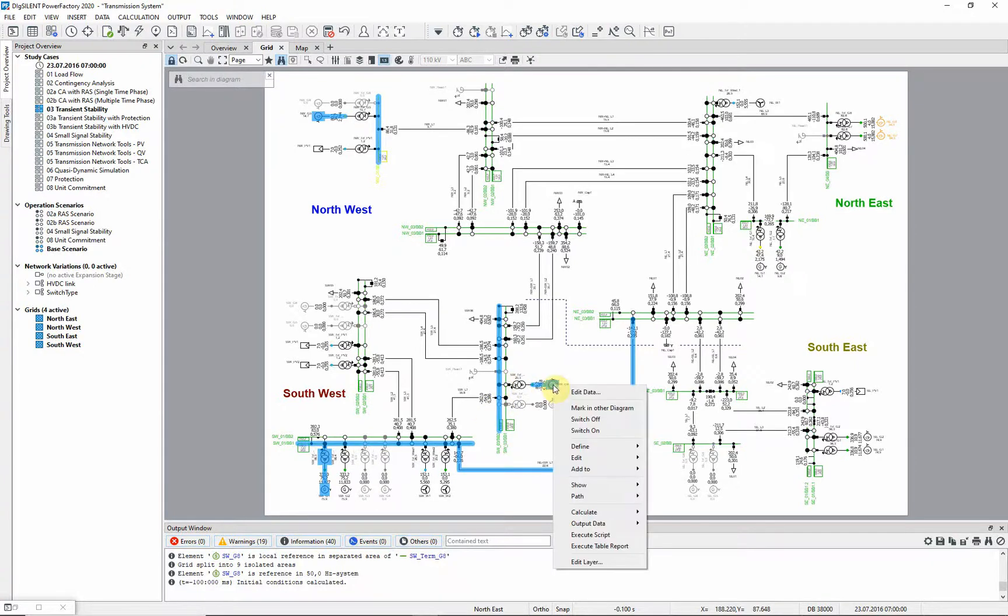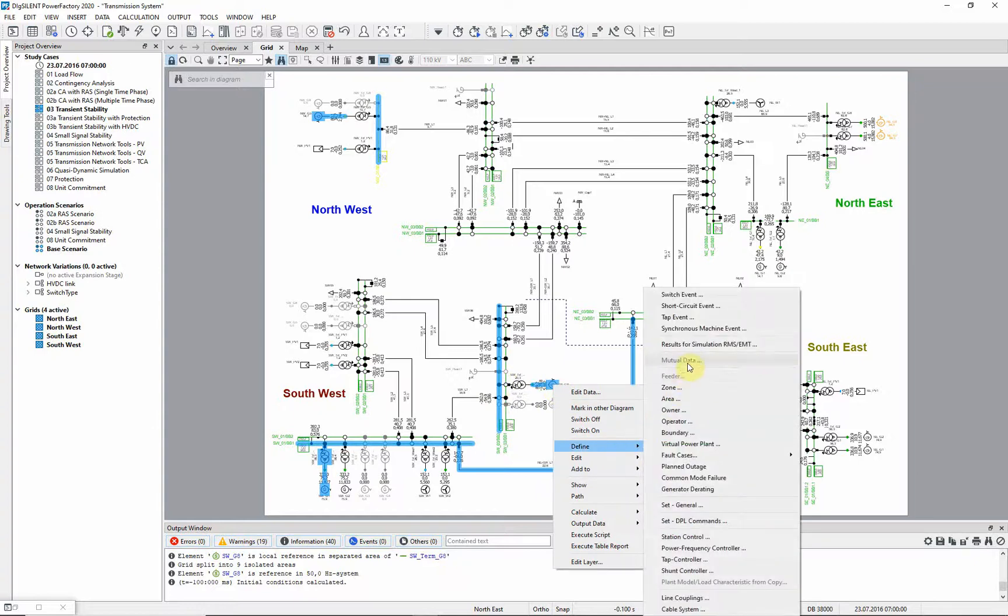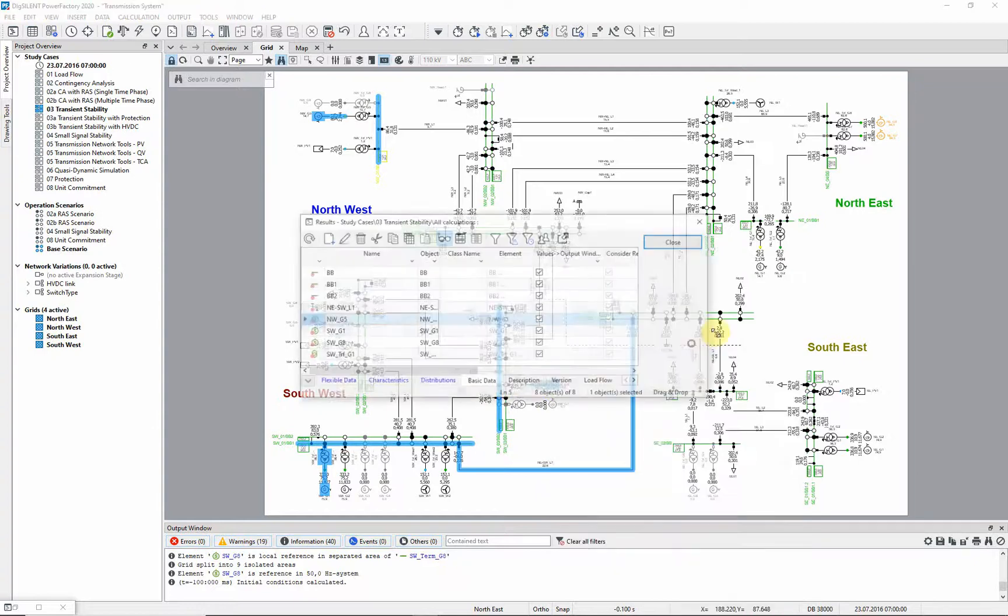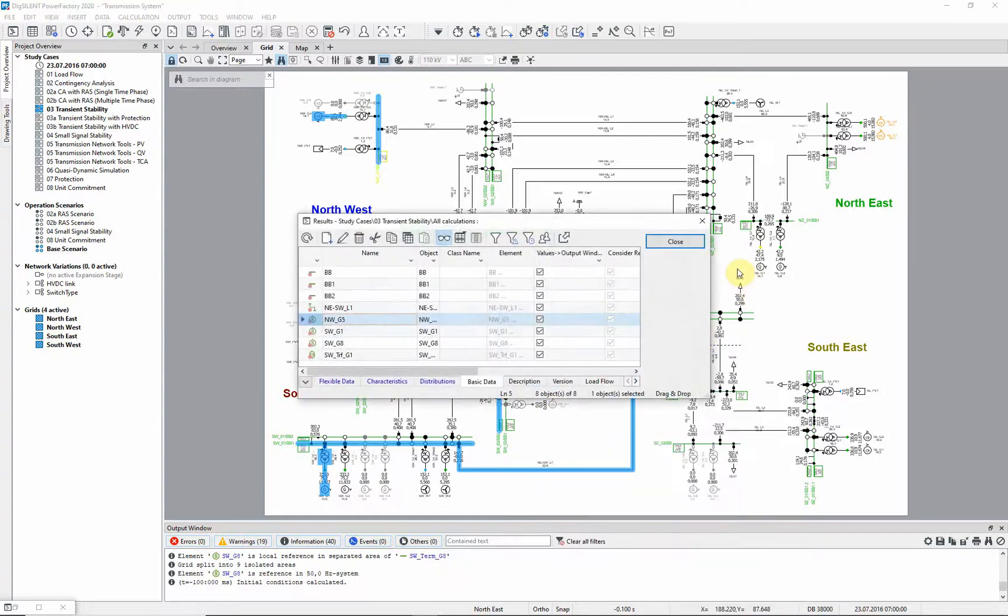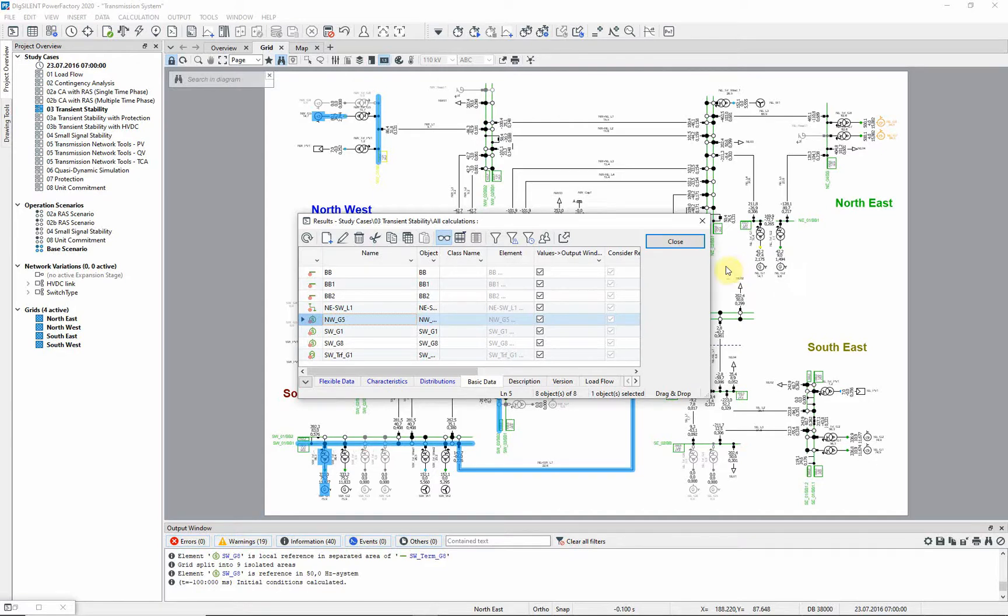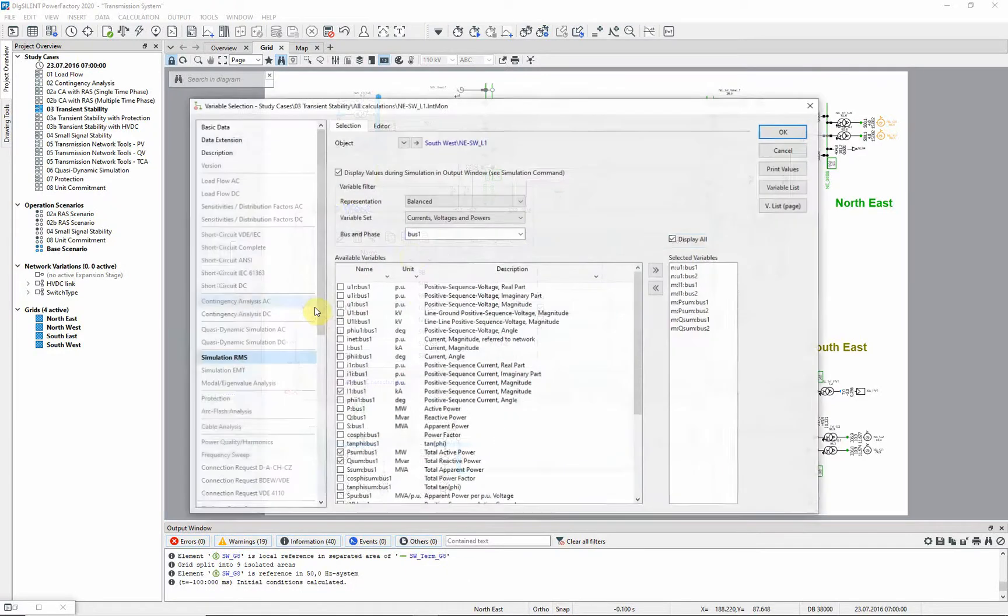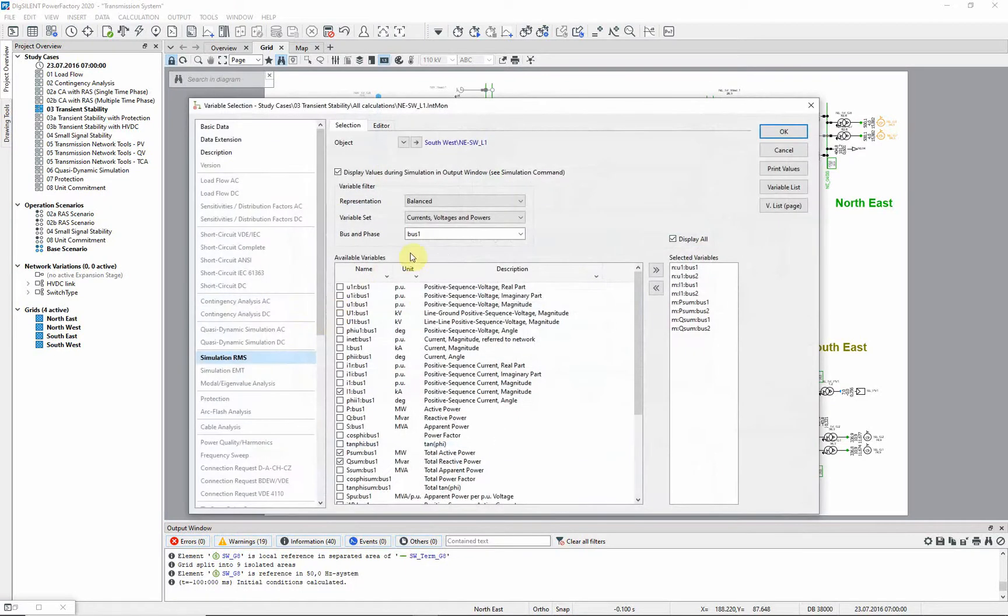Then right click on one of the selected elements and choose define results for RMS/EMT simulation. Default variables are already listed according to element class, but these selections can be changed. For example, for this line we can select the loading.